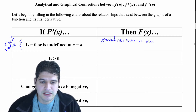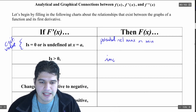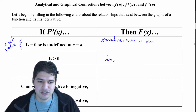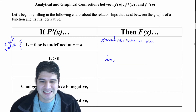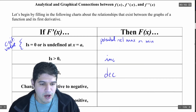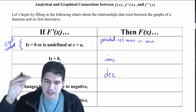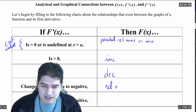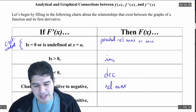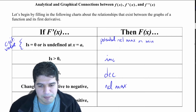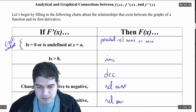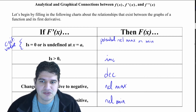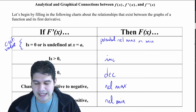Moving down this list: when f prime of x is greater than zero, the function is increasing; when it's less than zero — negative — the function is decreasing. When f prime changes from increasing to decreasing, so from positive to negative, we have a relative max. And in the opposite case, we have a relative minimum. We covered this in unit three; I just want to recap it because we're going to go deeper in these lessons.